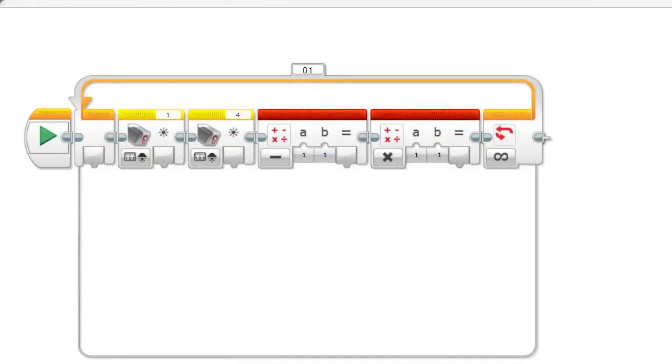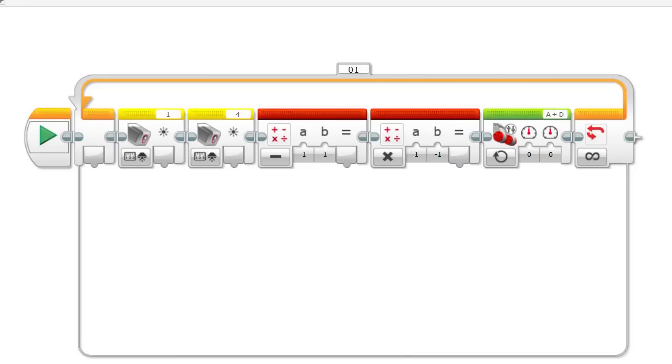Next is the move tank block. Among other things, this code block allows us to control the speed and direction of the drive motors. At the moment, they are both set at zero. Now we have to wire the blocks together, feeding data into the program.